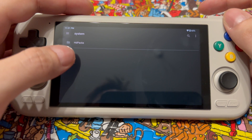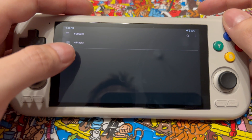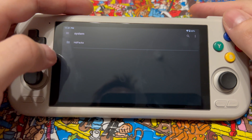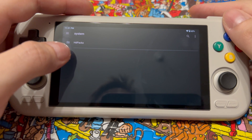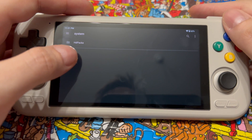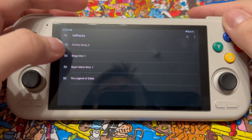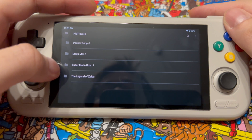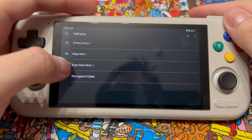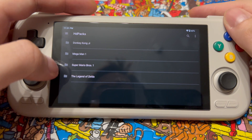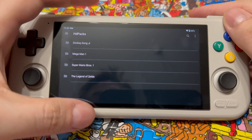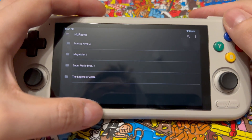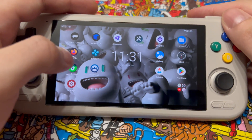Select the system folder and then create this folder exactly as it's written: capital H for HD, capital P for Packs. Then from there I put the packs in. The one I tested with is Super Mario Brothers 1, since the texture packs aren't too large and are easy to move around.